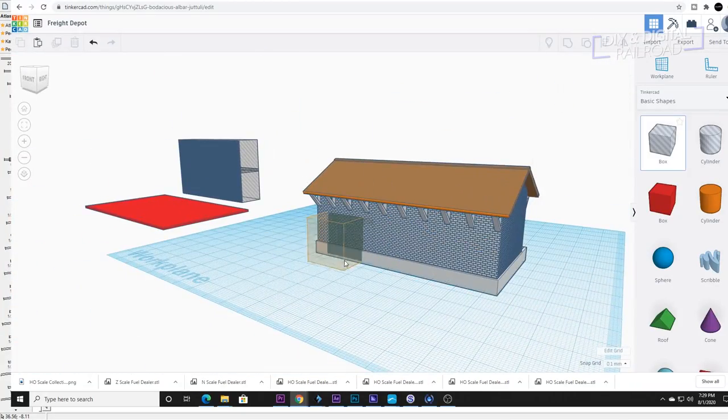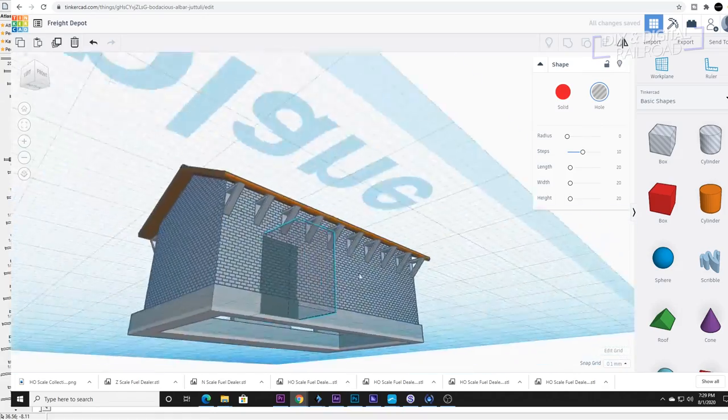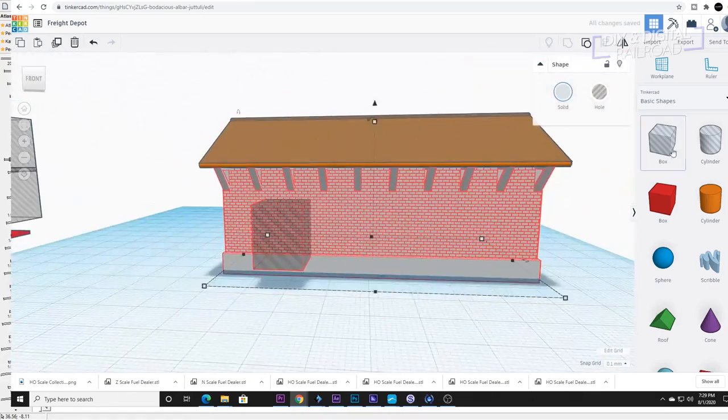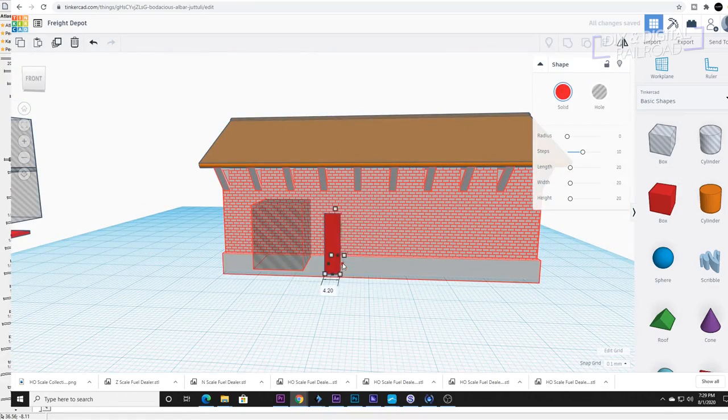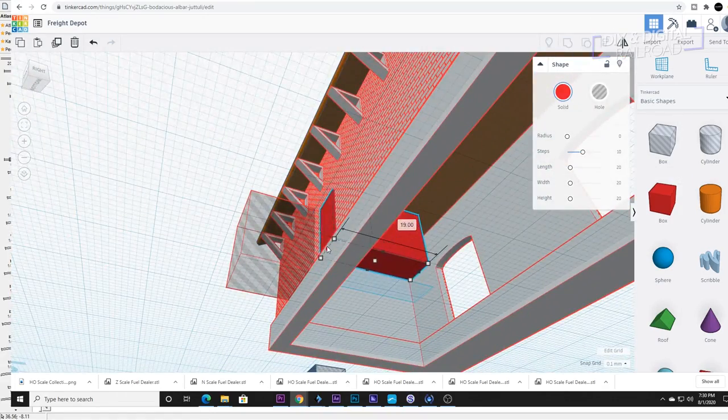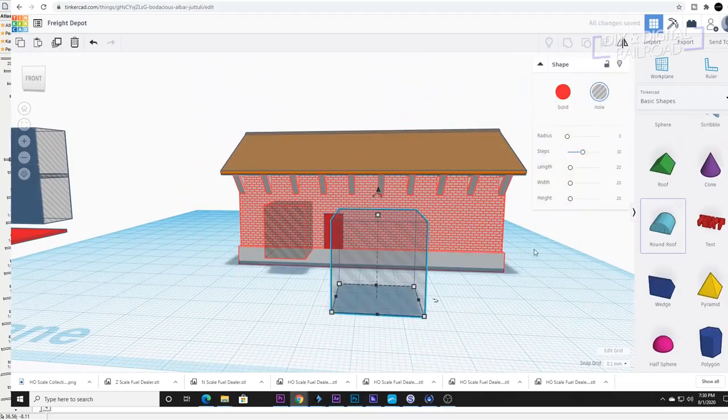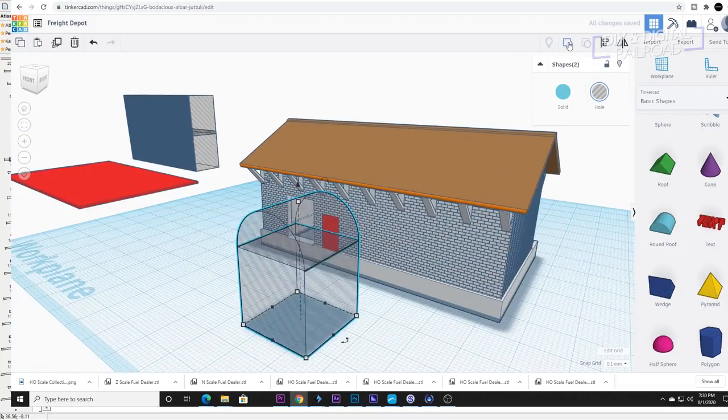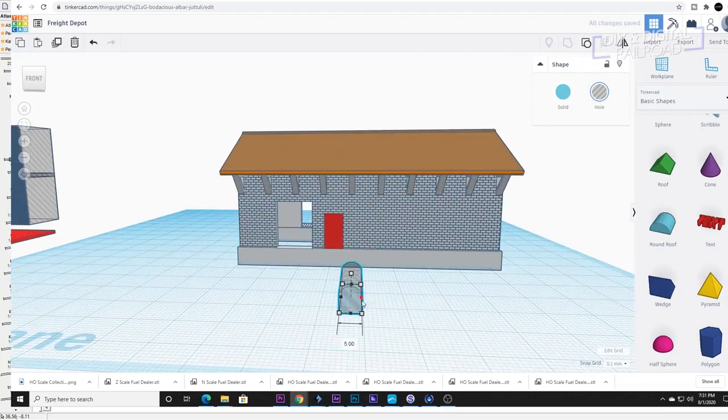Next I cut out a freight door for the other side so that deliveries can bring stuff in such as backing in a truck or anything like that. I also cut out some windows and a regular sized door.